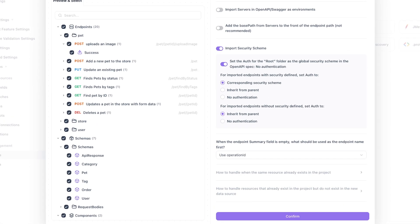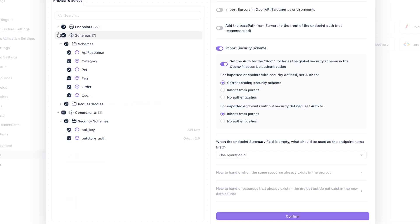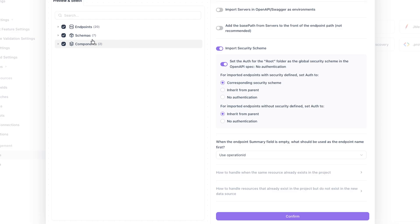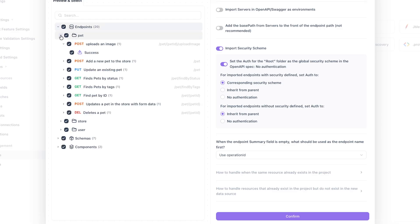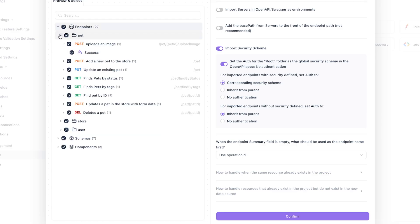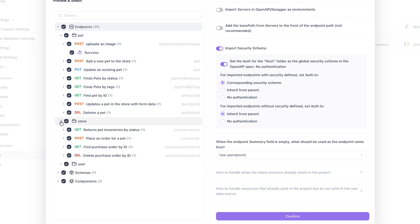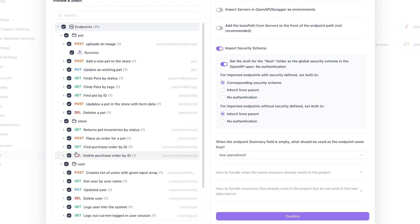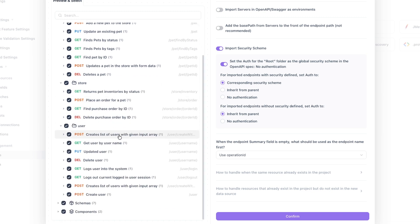ApiDog is analyzing and parsing the OpenAPI specification. This usually takes just a second even for complex APIs with hundreds of endpoints. And just like that, ApiDog has imported all the pet store API endpoints. Notice how it's automatically organized them by tags and resources.